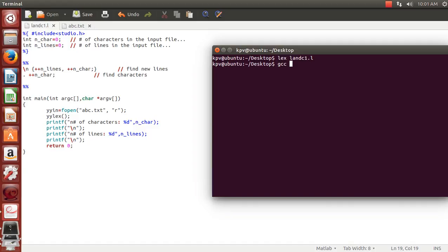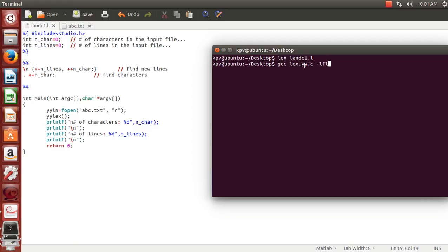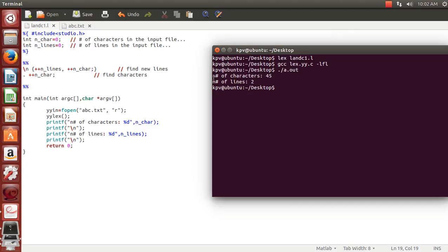Now we write the next command: gcc lex.yy.c -lfl. As we generated the lexical scanner in the above instruction, this command compiles the scanner named lex.yy.c and links it against the lexical library using -lfl, passing it to the gcc compiler. Then we finally run our piece of code. These are the number of characters in our input file, and these are the number of lines present in the input file.